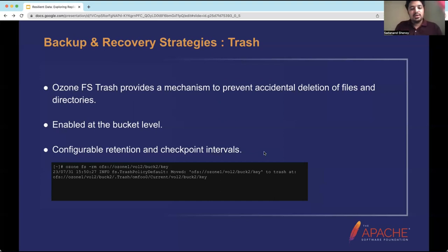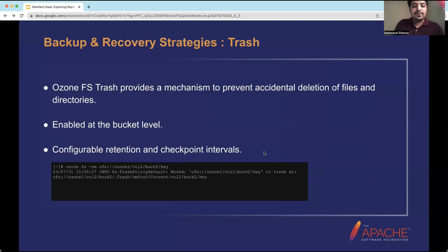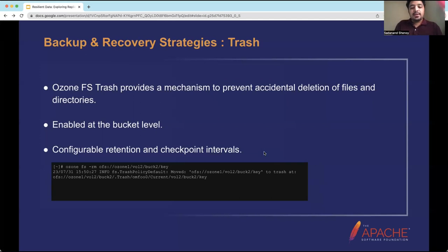One backup and recovery offering from Ozone is filesystem trash, a mechanism to prevent accidental deletion of files and directories. It is enabled at the bucket level — each bucket contains a trash directory, and when you delete a file with trash enabled, the file goes to trash. It has configurable retention periods and checkpoint intervals. For example, if you set the trash interval to 10 days and the checkpoint interval to one day, there would be 10 checkpoints created, and files would be permanently deleted after 10 days.